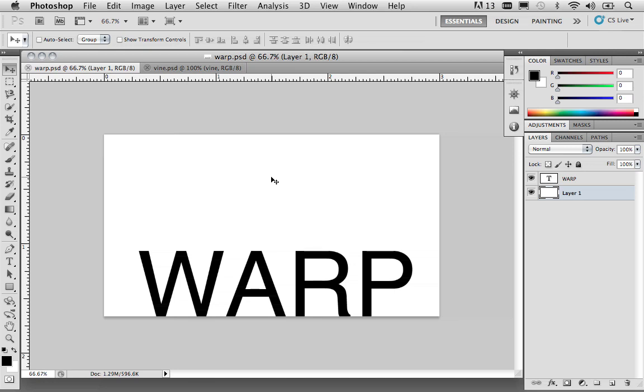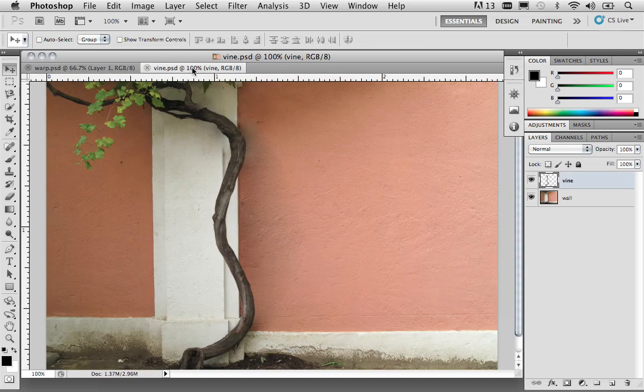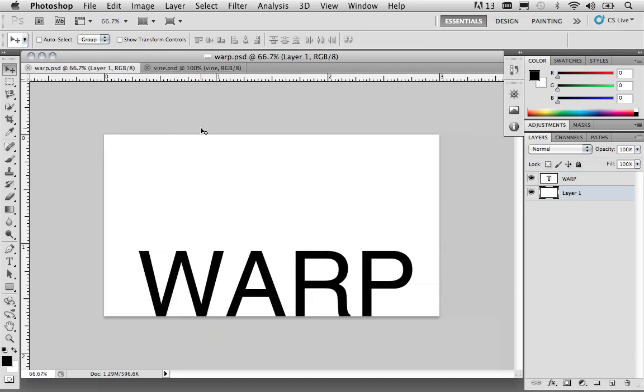In this case, I want to take a look at how we can work with a piece of text, and also how we can work with another photograph, but in a more realistic situation. So, I'm going to come back to warp.psd, and this file can be found in your resources folder. And what we're going to do is we're going to take a look at how we can apply the Puppet Warp Tool to our text.